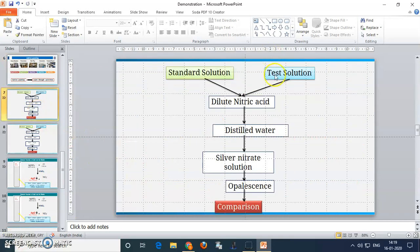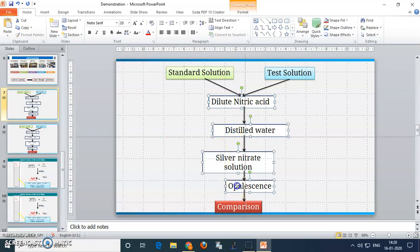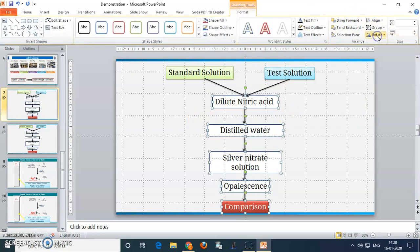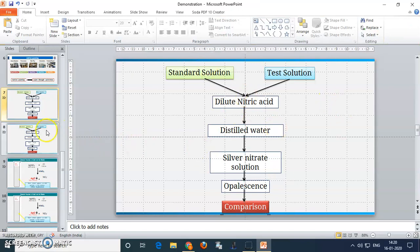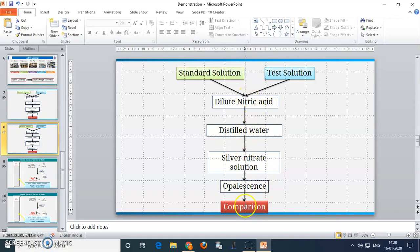Next, suppose you want to give a flowchart. Here I have taken the example of a limit test of chloride. In this flowchart, the steps are written but they are not in one line. For that, select all the text boxes you want to align, go to format, align, and click align center. So everything comes into one line. Similarly, select the arrows, go to format option, align center. After completion of all these steps, your slide looks like this — everything is at center. By this way we can use the grid to make an effective presentation.